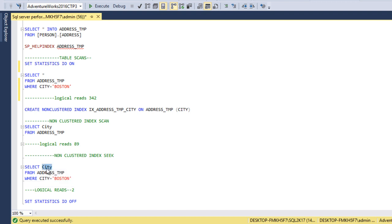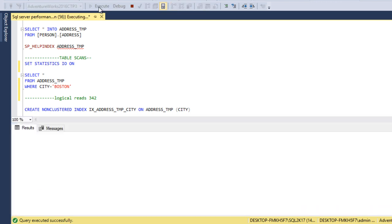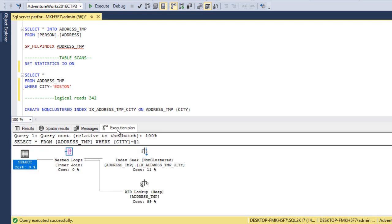Let me execute the query to select all columns from address_temp and check the execution plan. We can see a RID lookup. We will discuss RID lookup in the next video. Basically, an additional lookup is required because in the non-clustered index we only have the city column, while all other columns are available in the main table — that is why a RID lookup is needed.